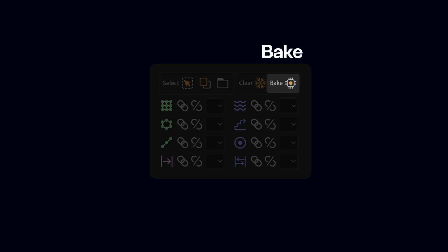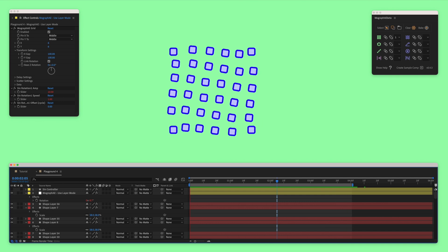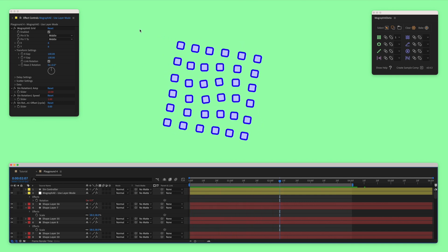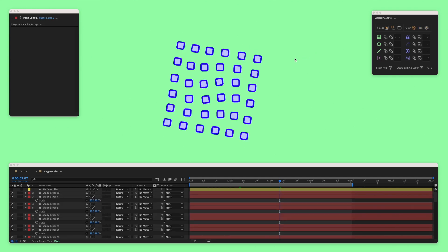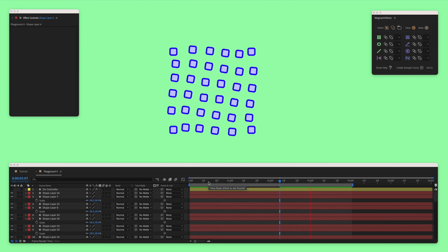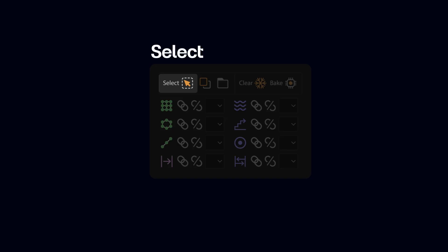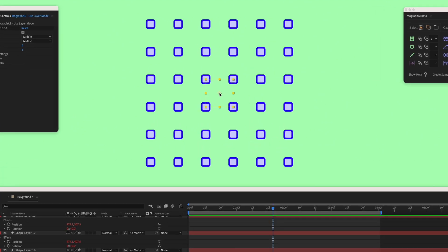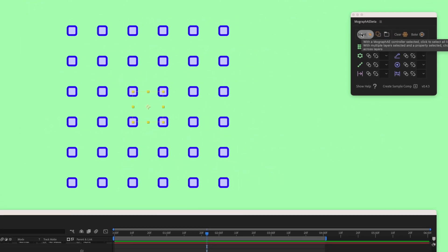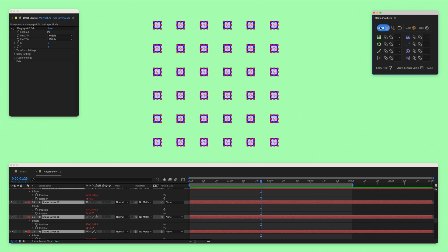The Bake function bakes the animation to keyframes. The Select function is one of the most important helper functions in this panel — it actually has two functions. The first is that you can select all linked layers to the controller with one click. To do this, click the controller and click Select. Automatically, we selected all layers linked to the cloner.